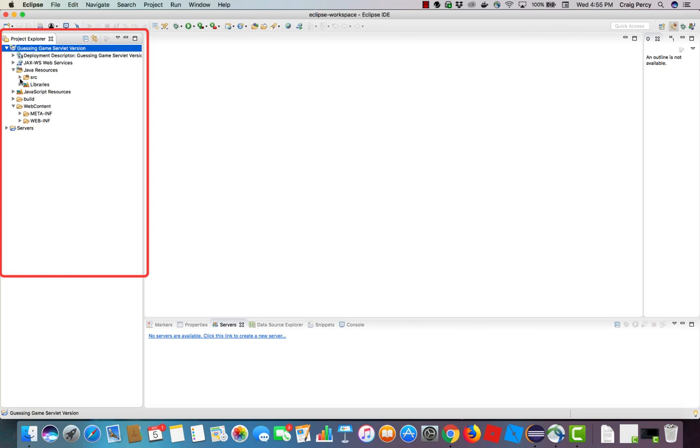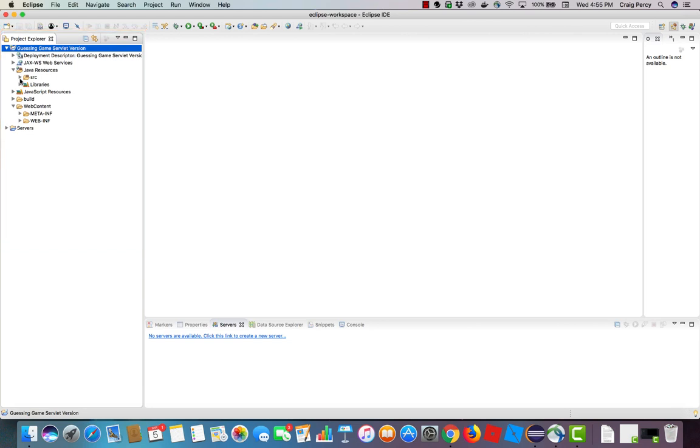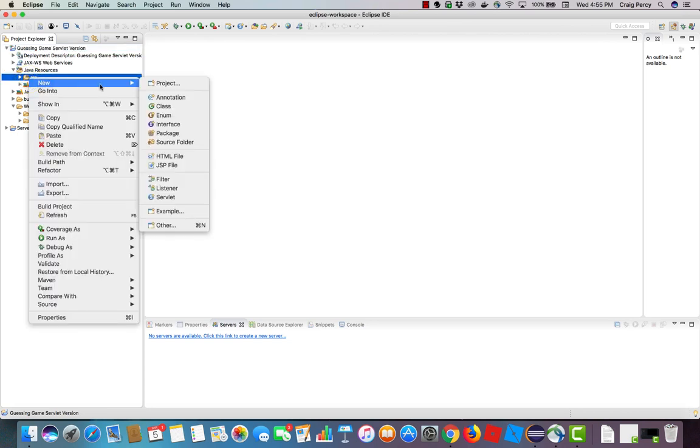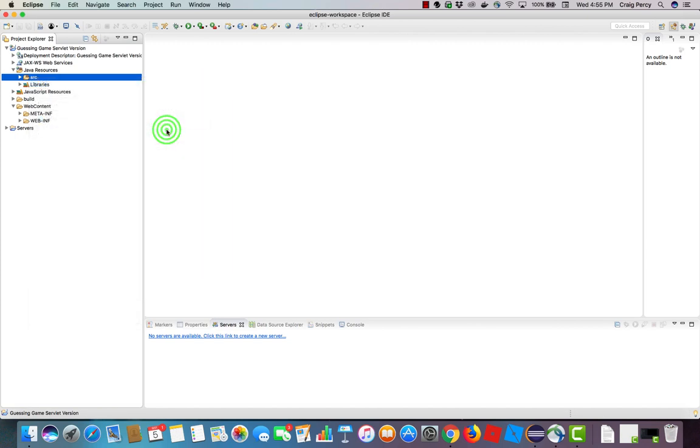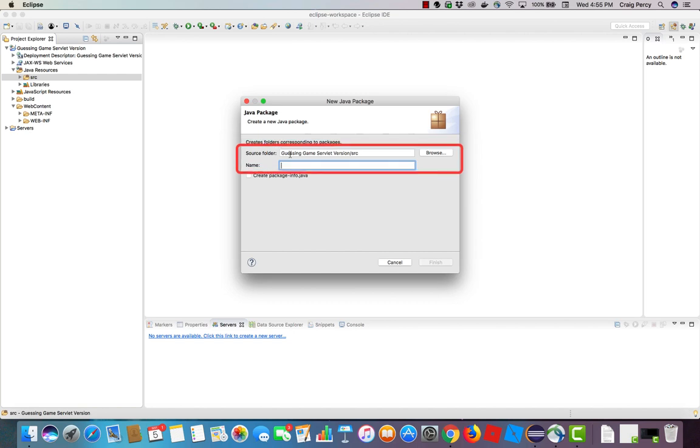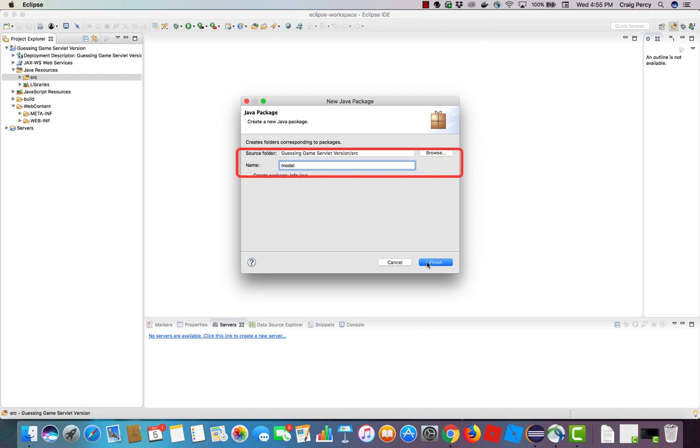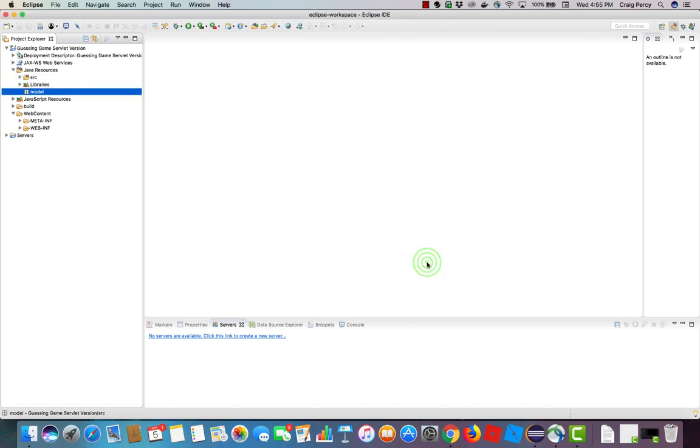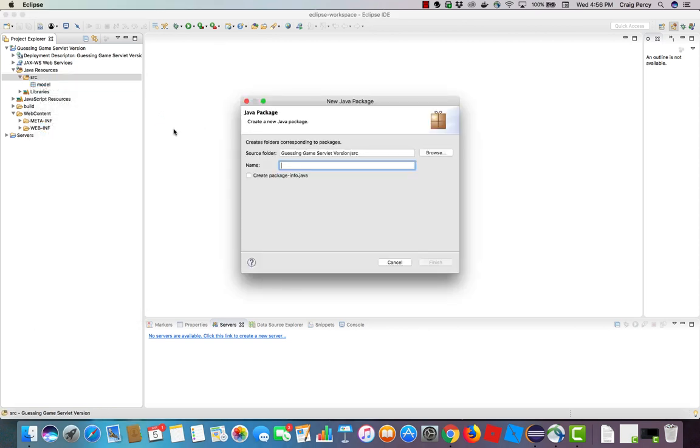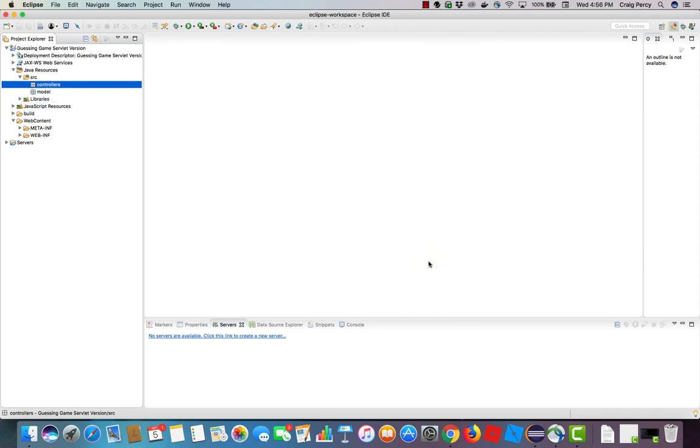As we mentioned, the source or SRC folder is where we are going to hold all of our Java based components. It will hold our game number Java class as well as our game servlet. Let's right click on source folder to create a couple of packages so that we can keep all of our Java components organized. Select new, then package. I'm going to call this first package model. That's where I'm going to have any Java classes which are model components. Let's create another package to keep our controller classes or servlets organized. I'll simply call this one controllers as it will hold my Java servlets. Now click finish. We can see that both of our new packages have been added underneath the SRC folder.